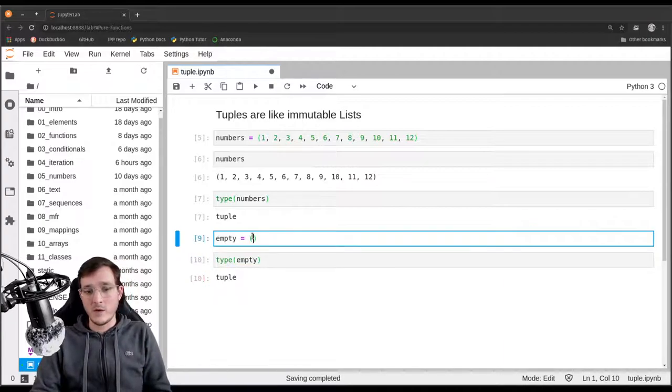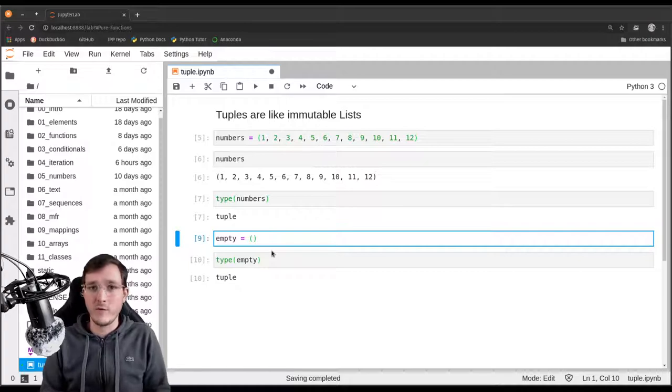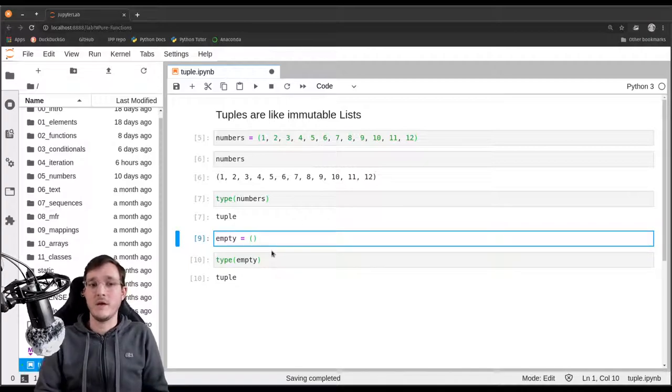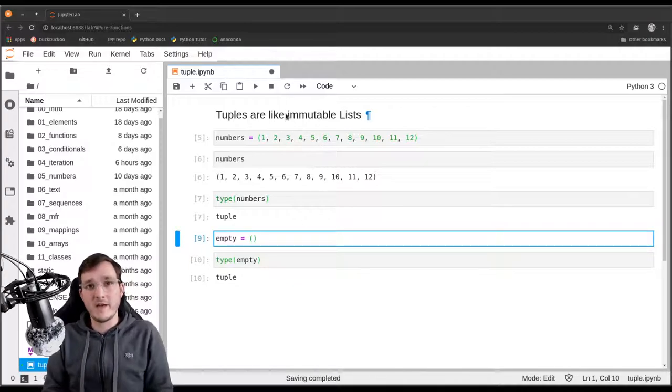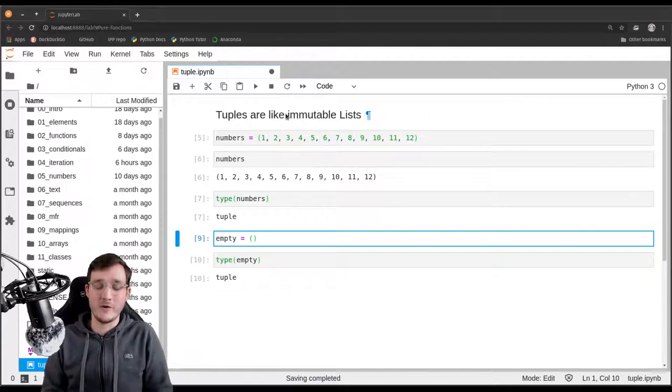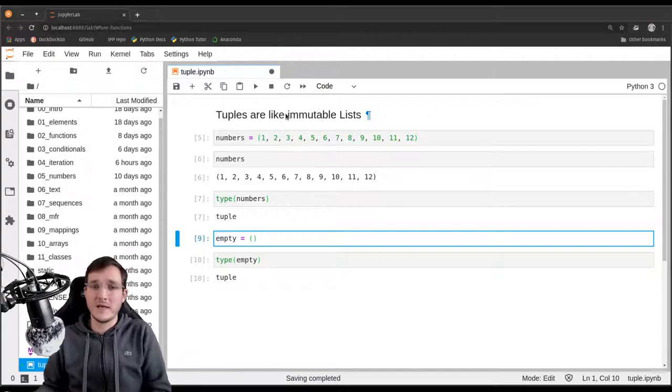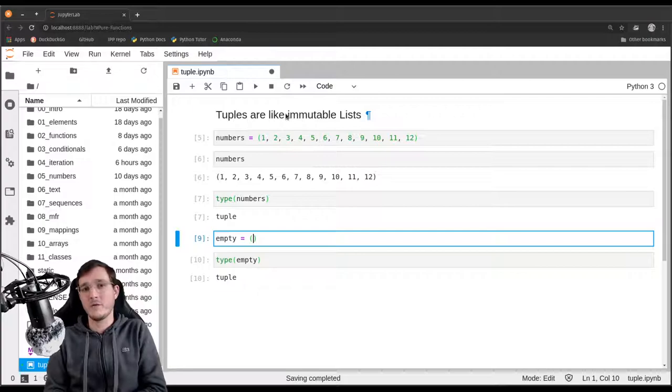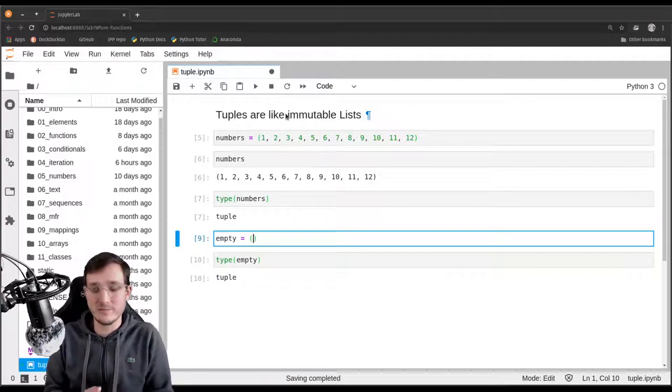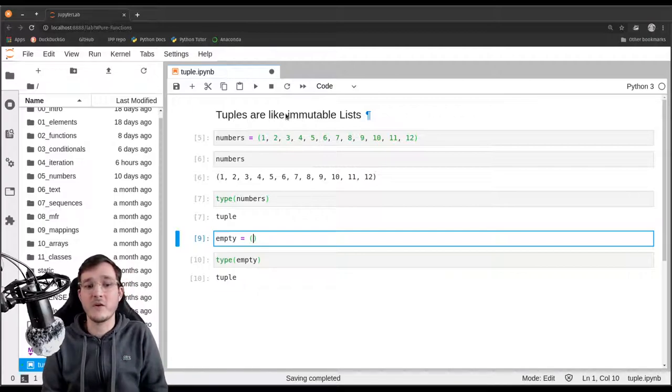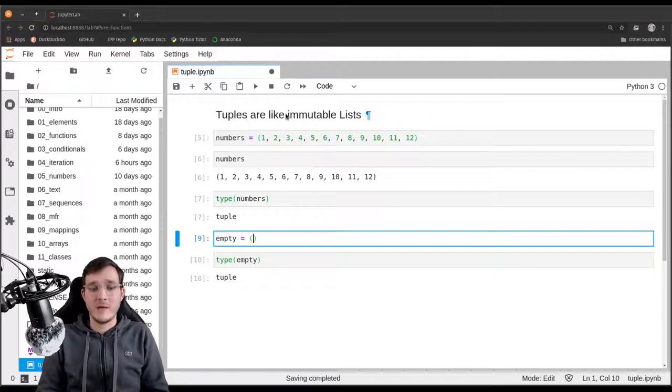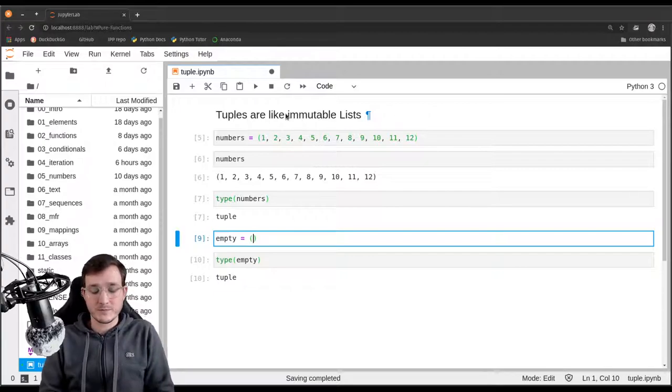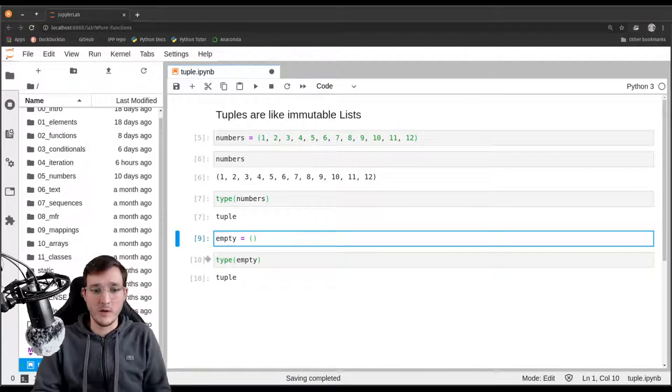Now an empty tuple is often not very useful because as you can guess from the header, it is an immutable data type. So in other words, if you start with an empty list, then you can at least append some data in it. But if you start with an empty tuple, there's basically nothing you can do with it.